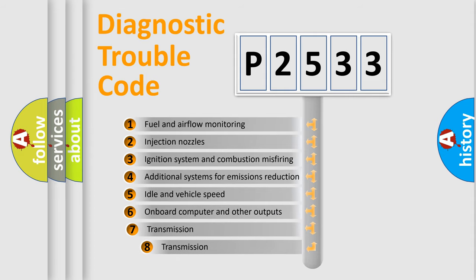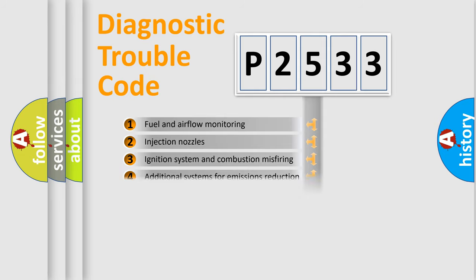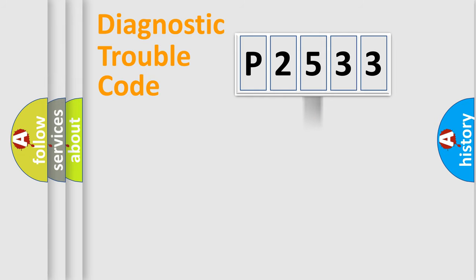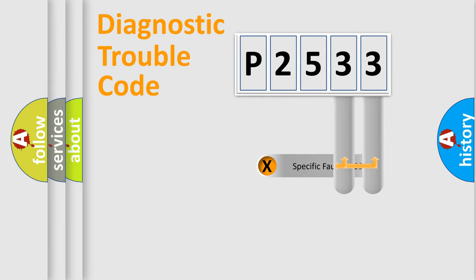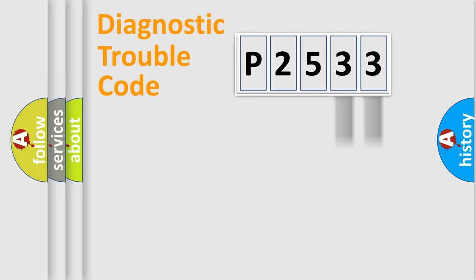The third character specifies a subset of errors. The distribution shown is valid only for the standardized DTC code. Only the last two characters define the specific fault of the group.